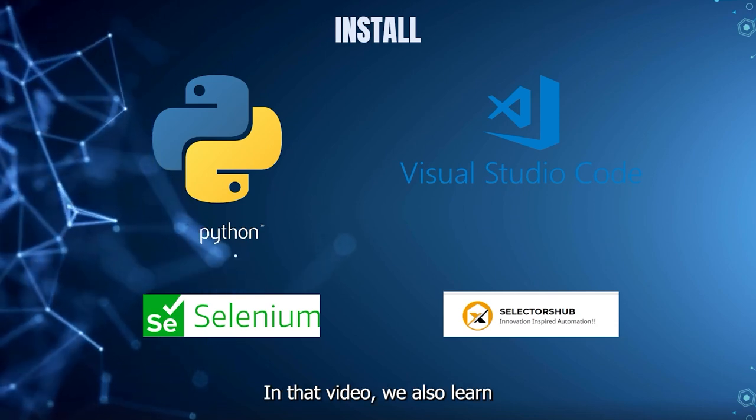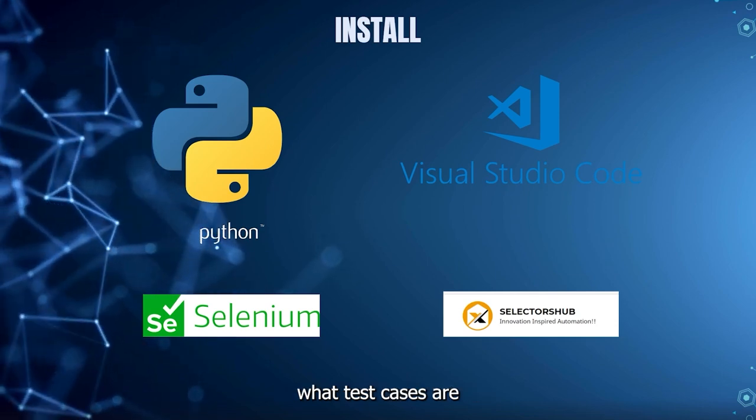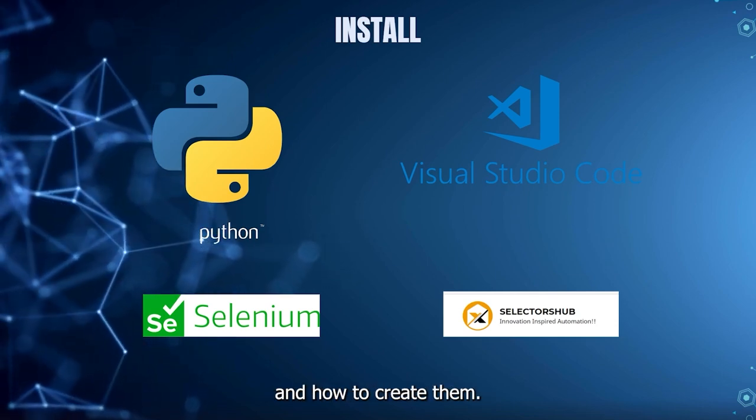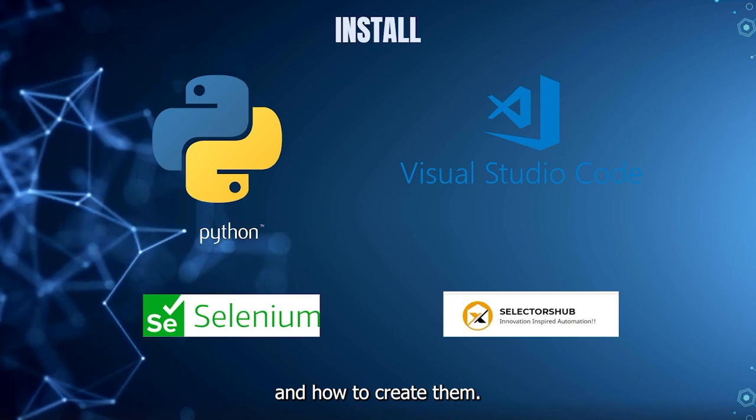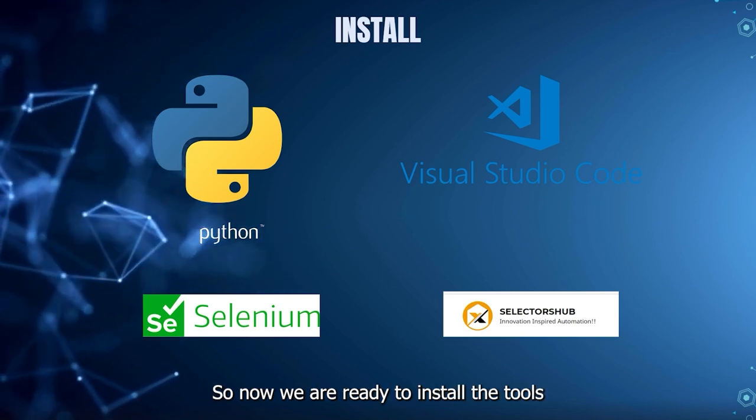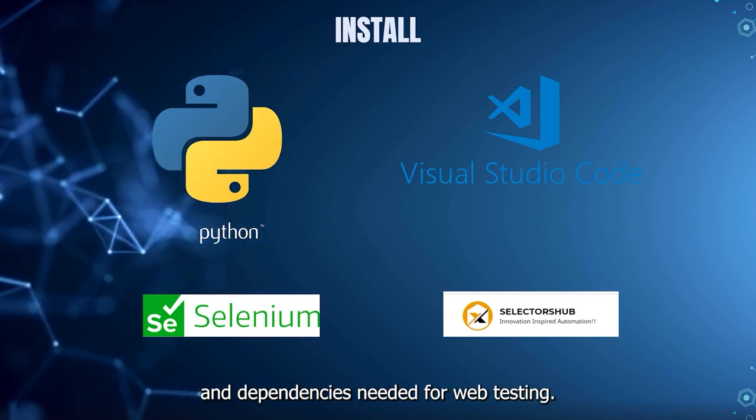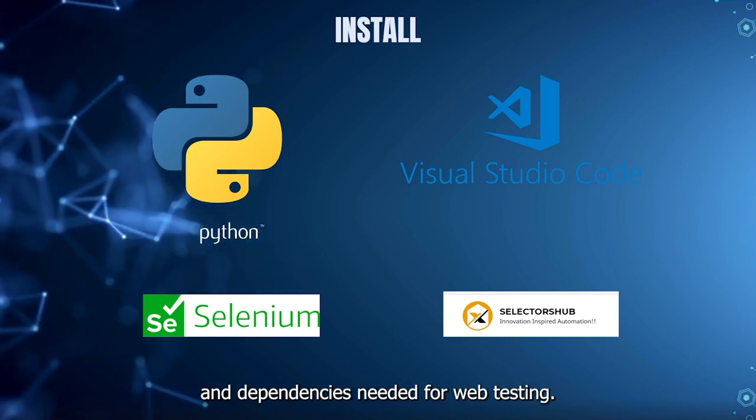In that video, we also learned what test cases are and how to create them. So now, we are ready to install the tools and dependencies needed for web testing.